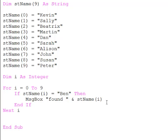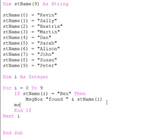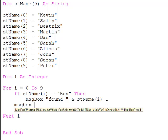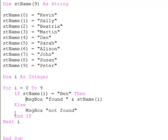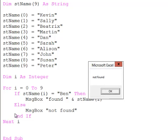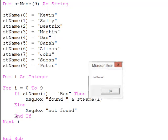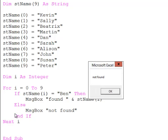I guess I could put an else clause in here. Let's see what happens now. Ah, I'm getting a not found for each element of that array which is not Ben.